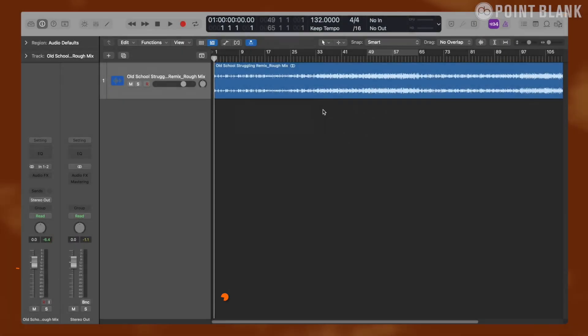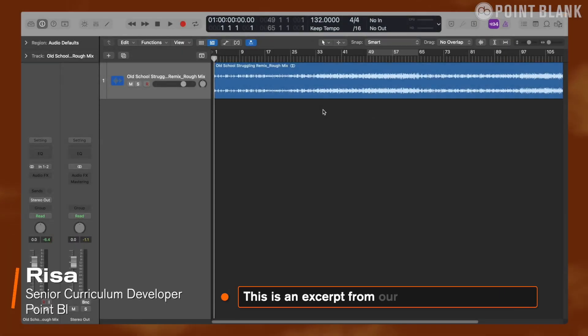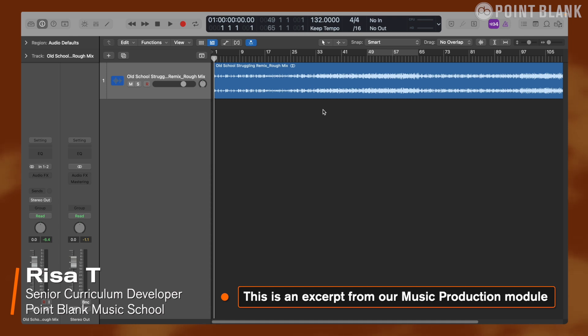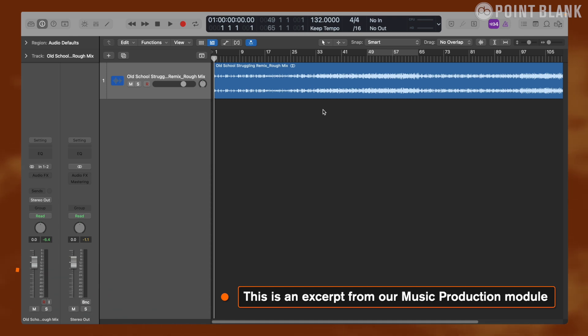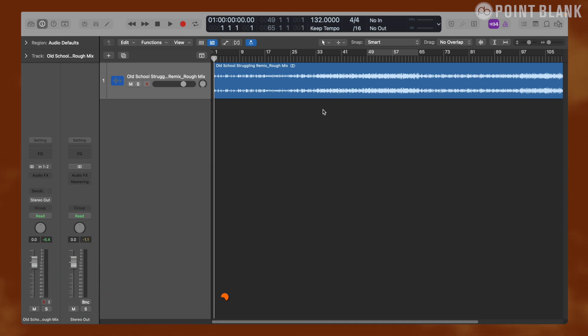In this video we will be looking at Mastering Assistant which was introduced with the 10.8 update for Logic. The idea with this plugin is that the mastering process is reduced down into a single plugin with simplified controls.